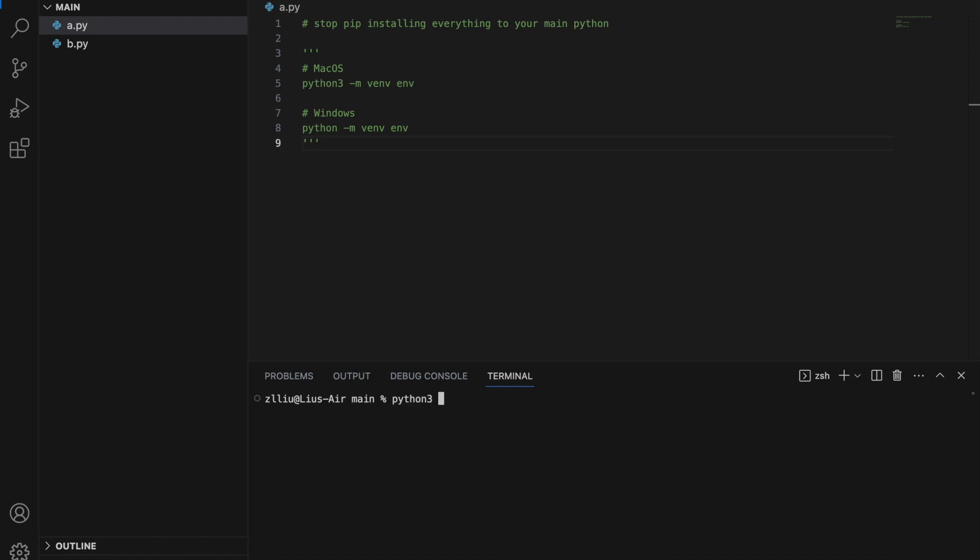If you are using Windows, just use python. We type python3 -m (which stands for module) venv, which is the library we want to use to create our virtual environment. Next, we type the environment's name - I'm going to type env, but you can type whatever you want. I'm going to run this, and as you can see, a folder appears. This is our Python virtual environment.